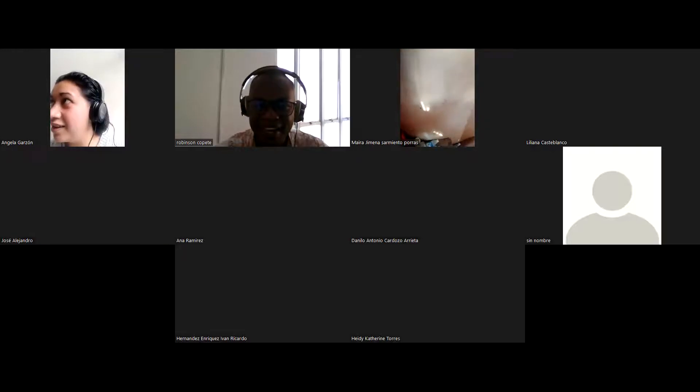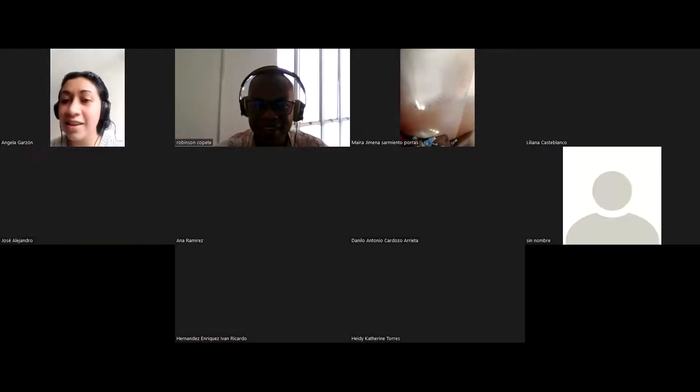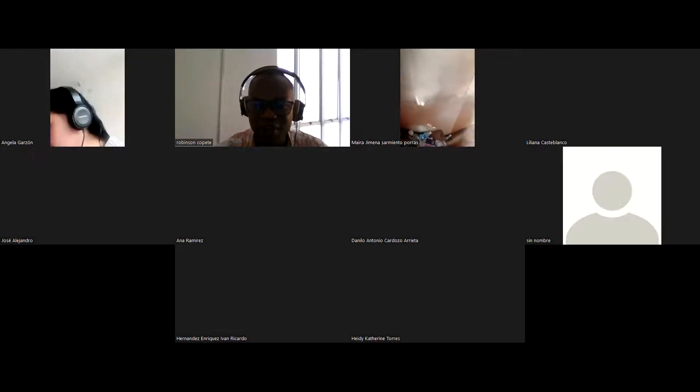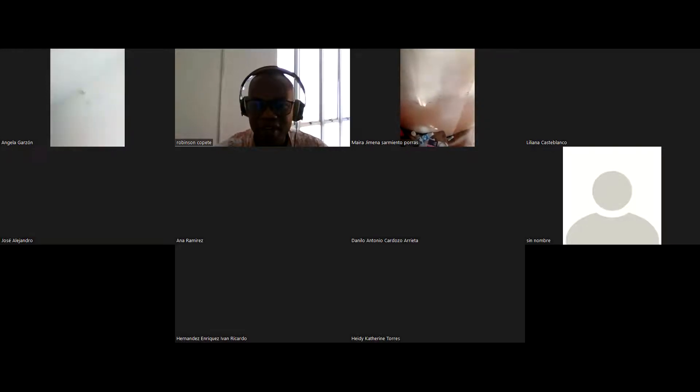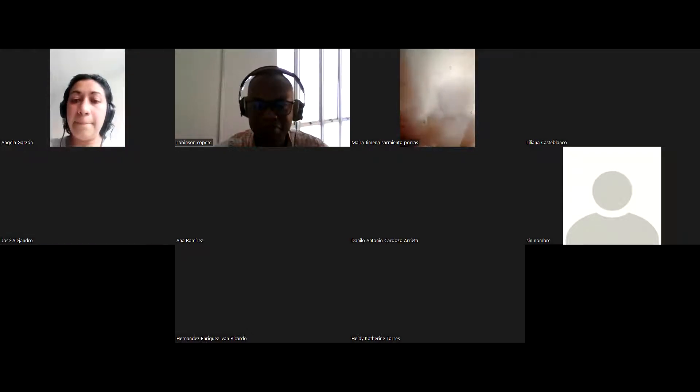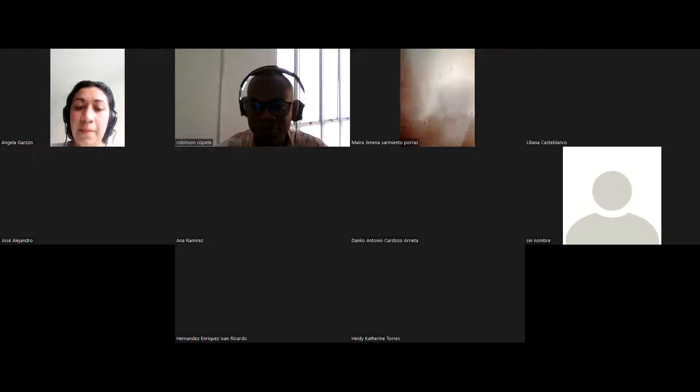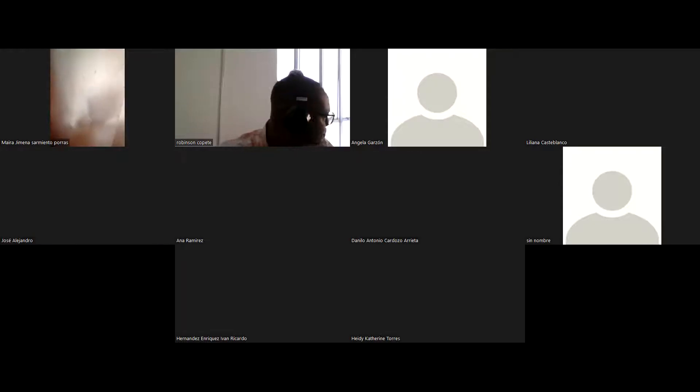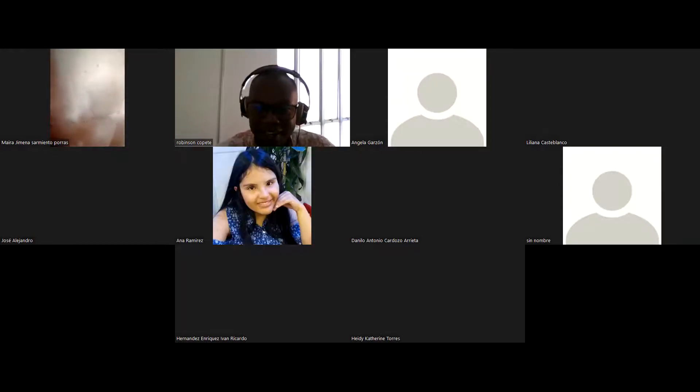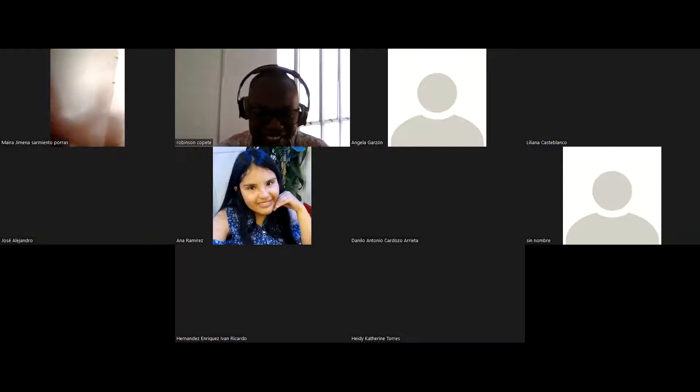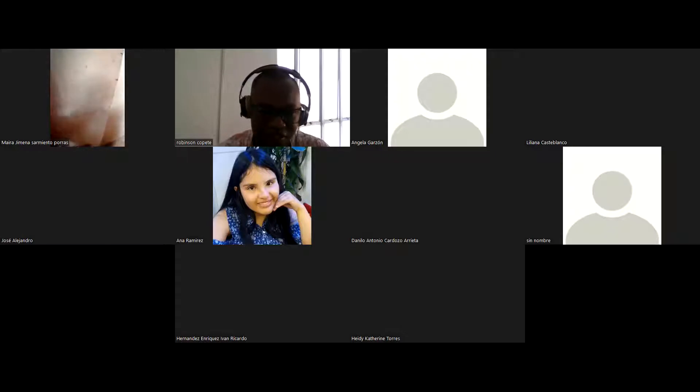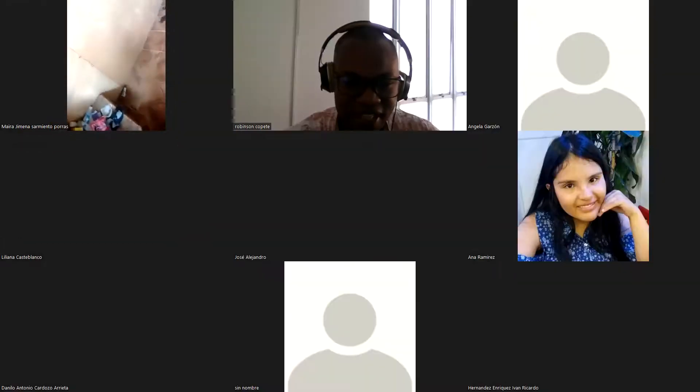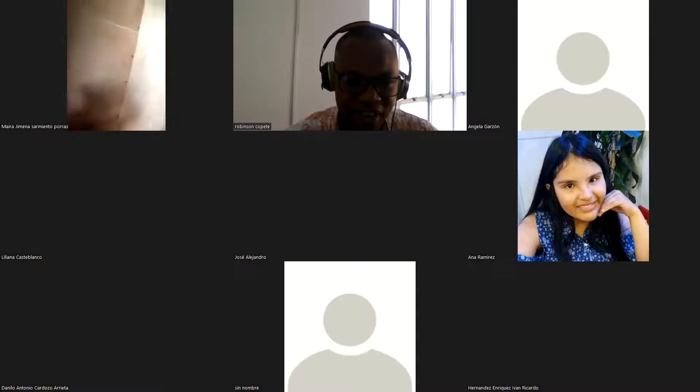What about Mayra Jimena? Hello, Mayra. I think that she is struggling with the camera. What are you doing with the device that you have now? What about Ana Ramirez? Hello, Ana. Hello, teacher. How are you today?